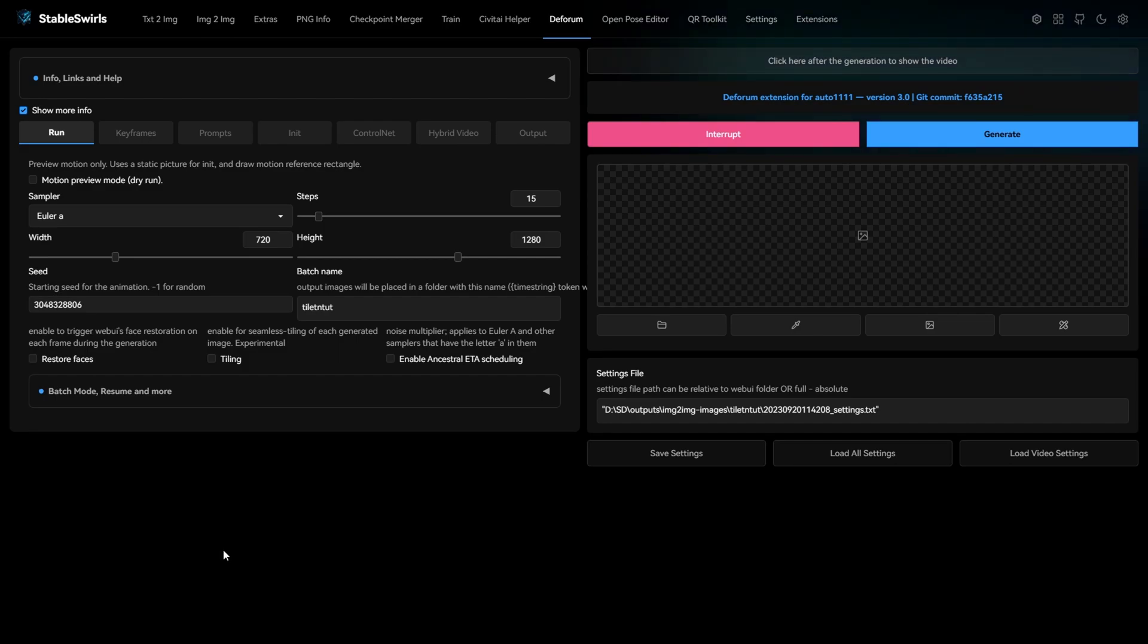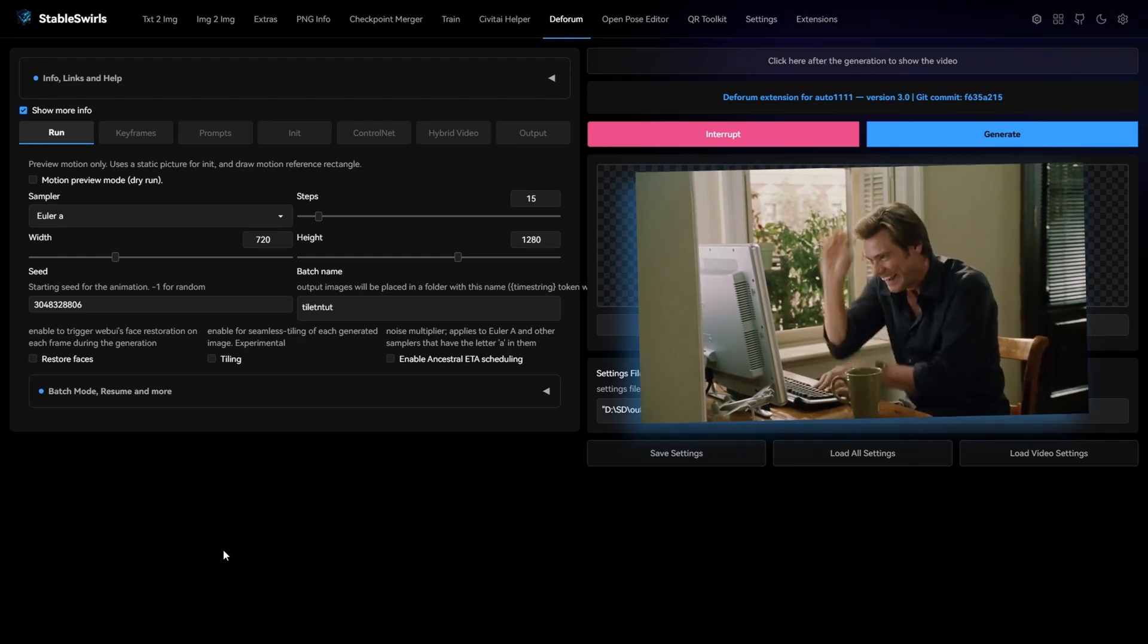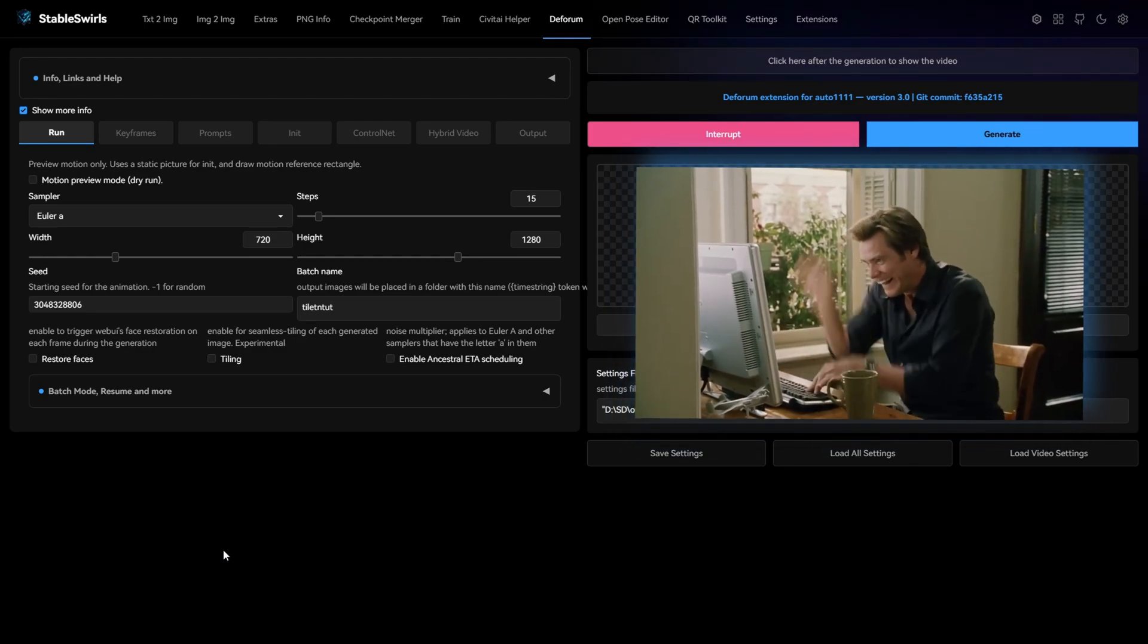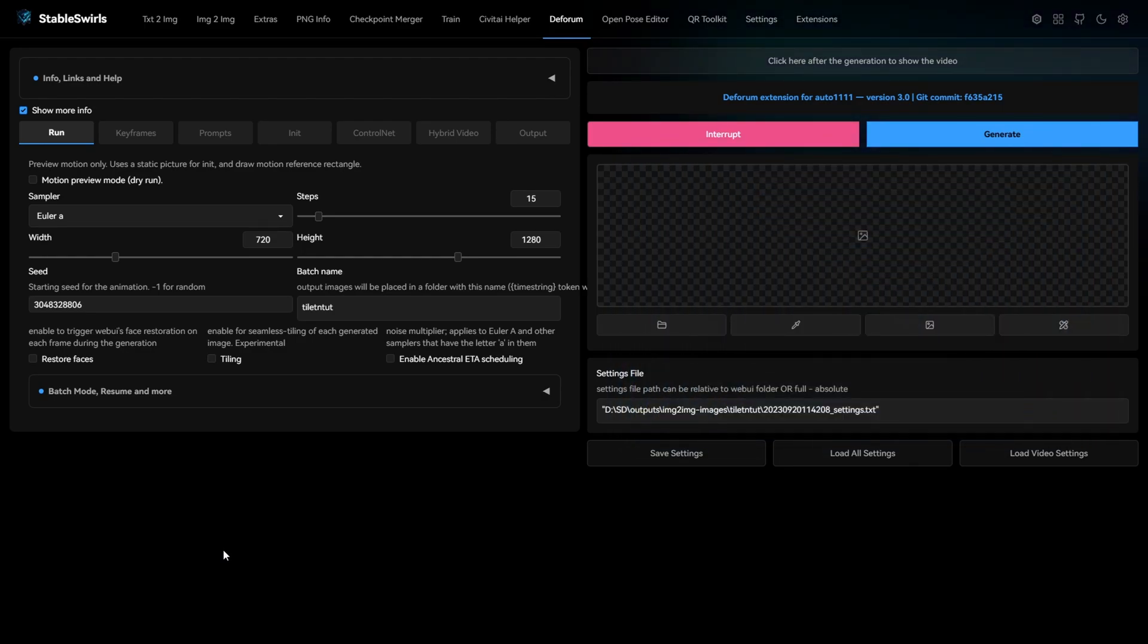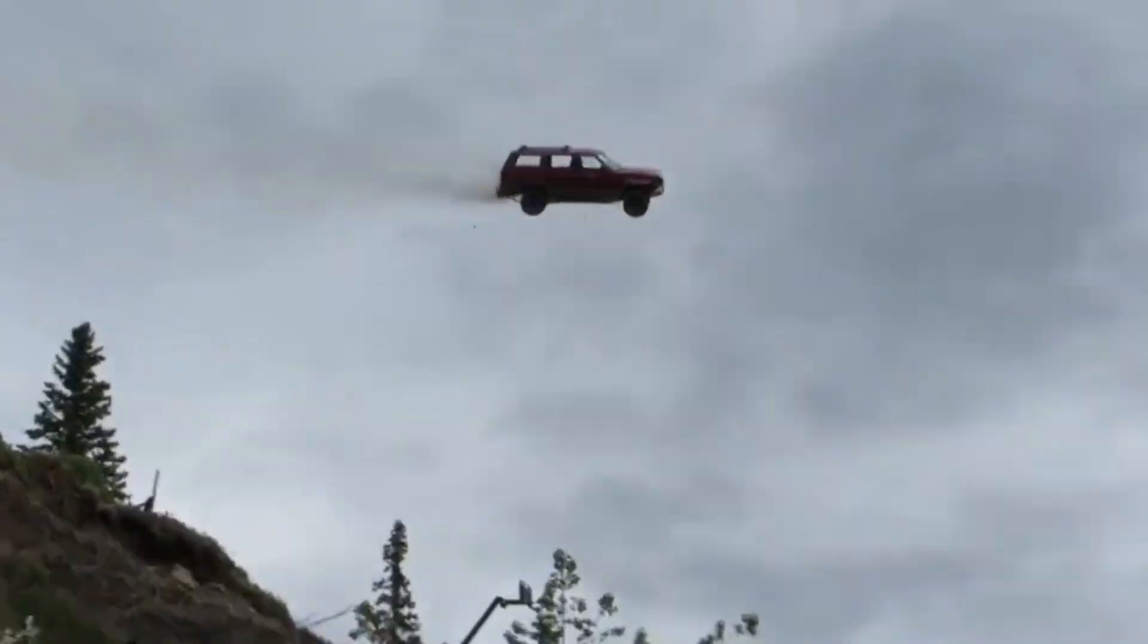These settings will literally save you hours of testing time. I have spent the last few weeks testing various combinations of control net and hybrid video with tons of different videos and I found this to be the best combination so far. Without wasting any more time, I'll jump right into it.